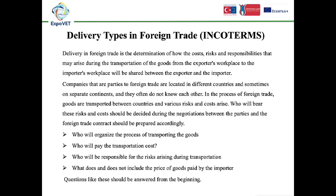Secondly, we will talk about delivery types in foreign trade, in other words, in Incoterms rules. Delivery in foreign trade is the determination of how the costs, risks, and responsibilities that may arise during the transportation of goods from the exporter's workplace to the importer's workplace will be shared between the exporter and the importer.